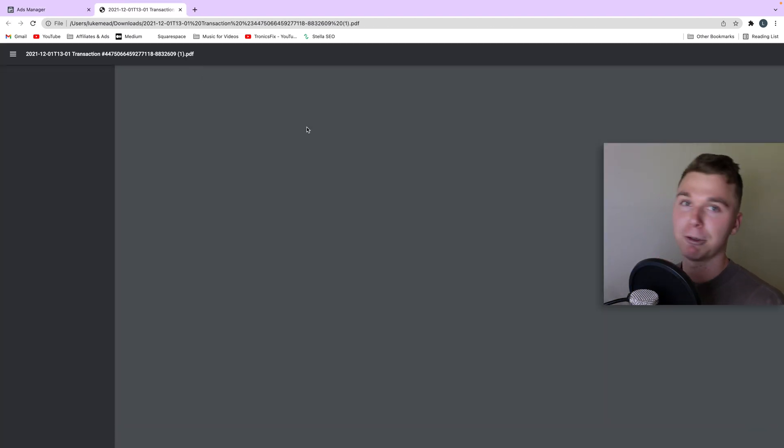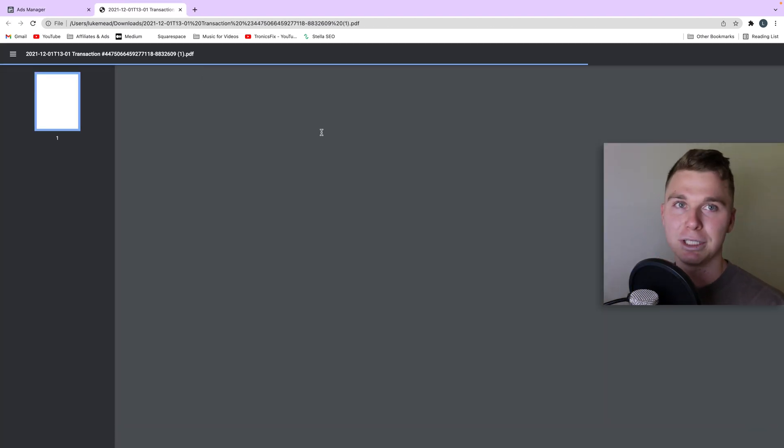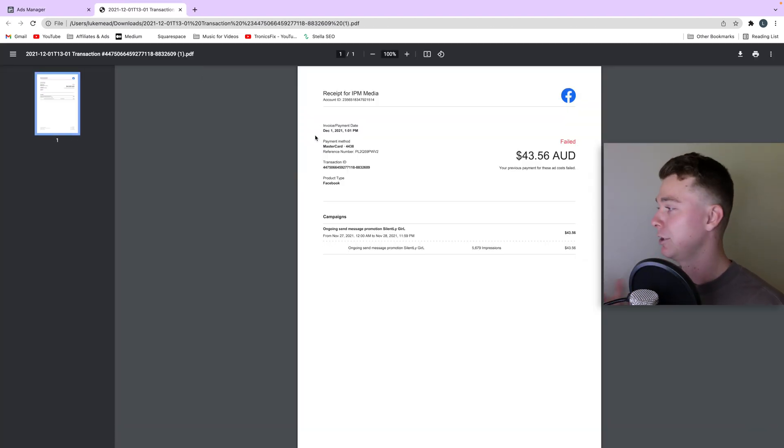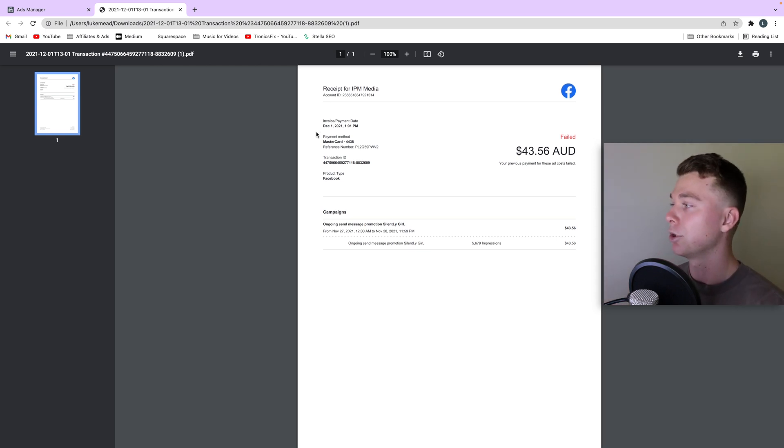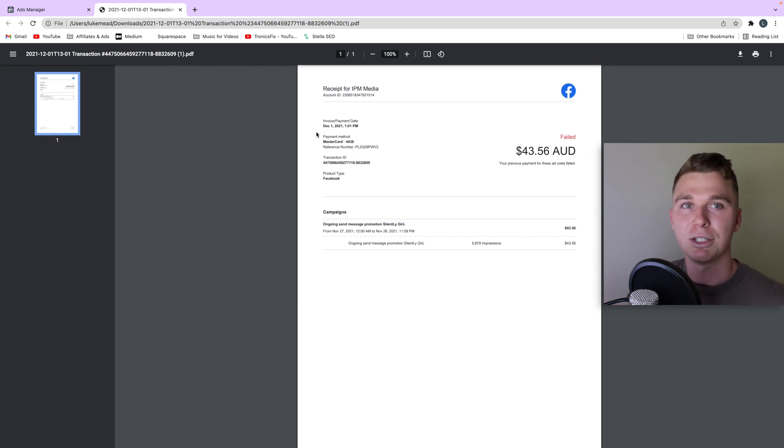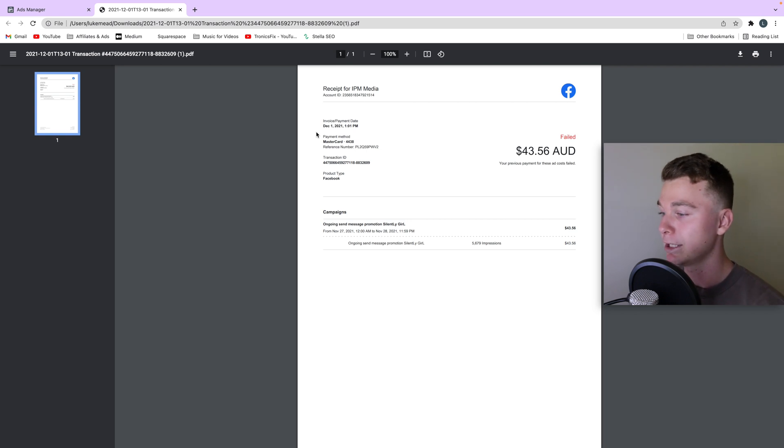Now you might want to download these invoices if you're doing some stuff for tax or if you're doing accounting and your agency might want to keep record of these. It's really important.